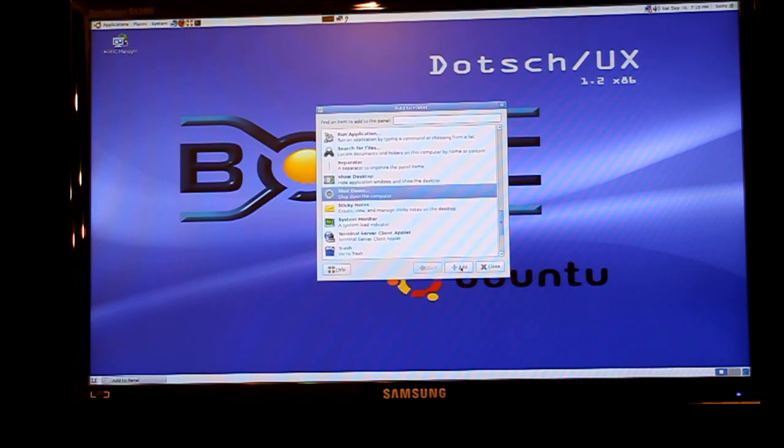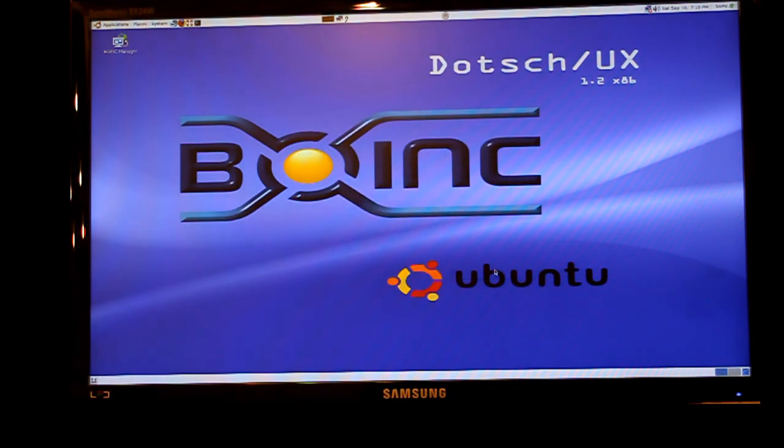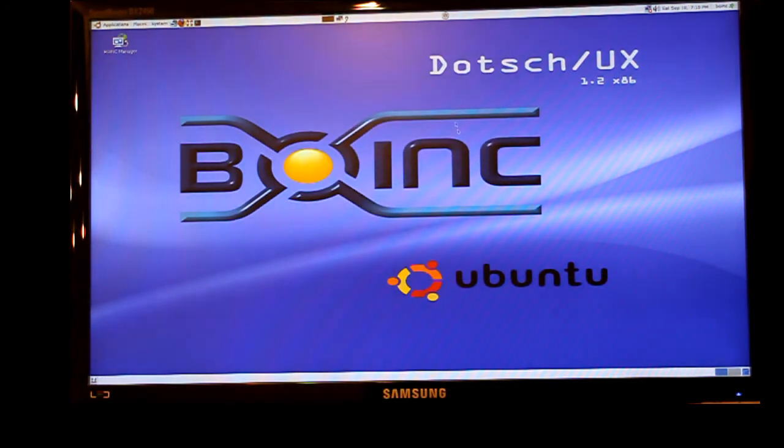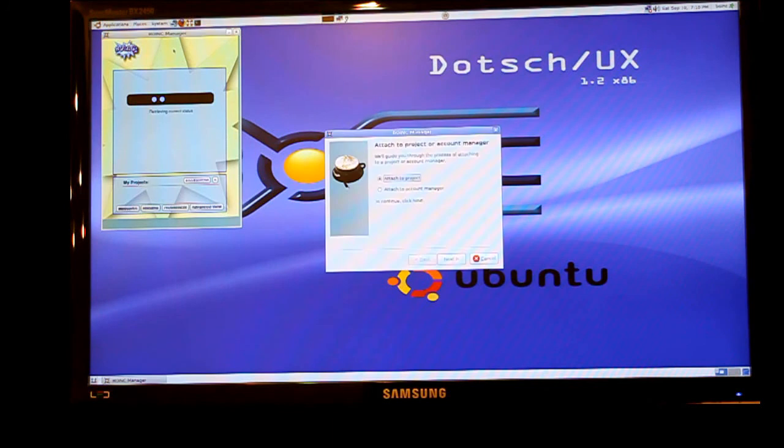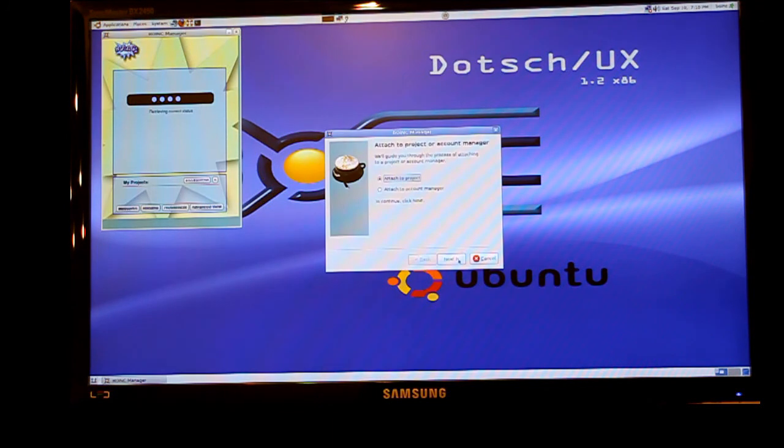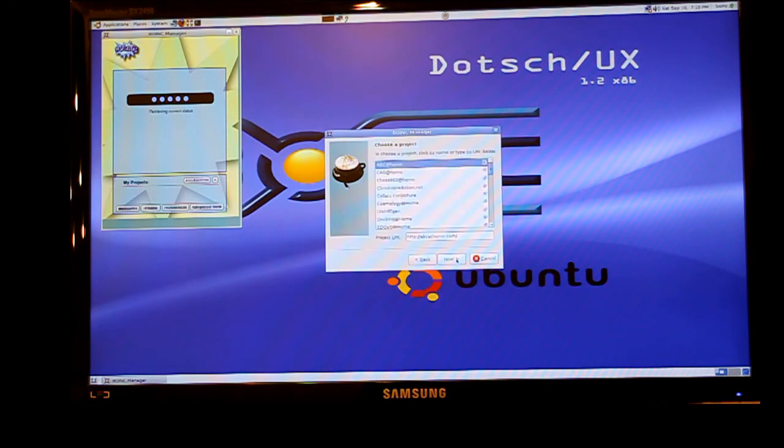There on the menu you can see the BOINC icon and by starting BOINC you can select a project to join. In this case I've joined the world community grid.